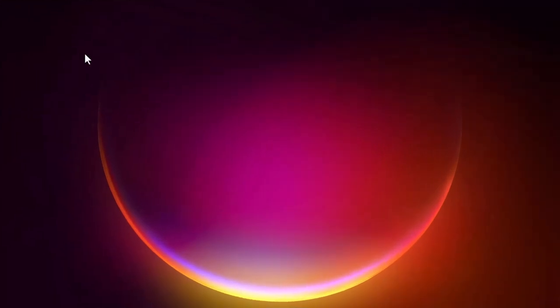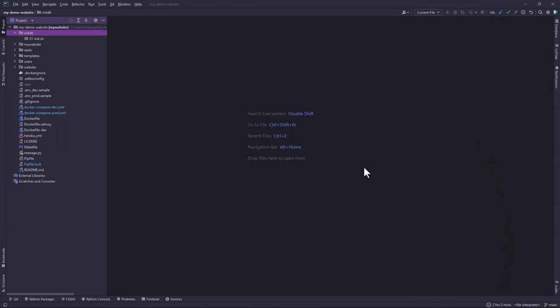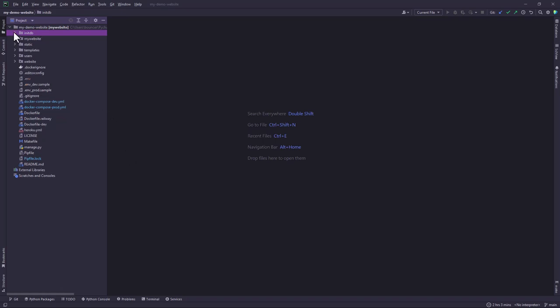Hello and welcome to this tutorial. It's been a while since we did our last video, and basically we were looking at deploying a Django project on Heroku. There are various updates that I made on this project whose link is in the description.